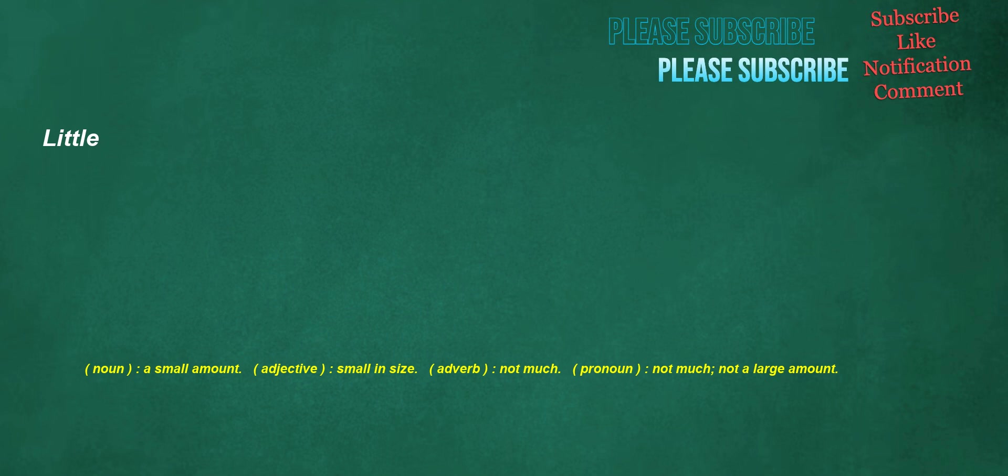Little. Noun: a small amount. Adjective: small in size. Adverb: not much. Pronoun: not much, not a large amount.